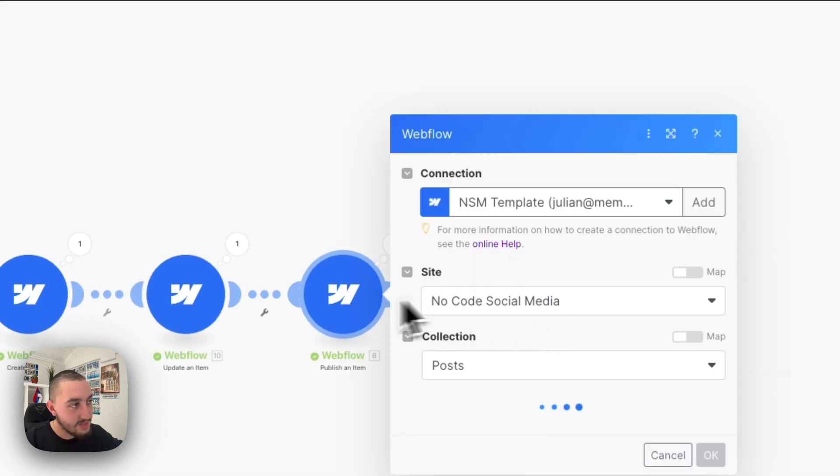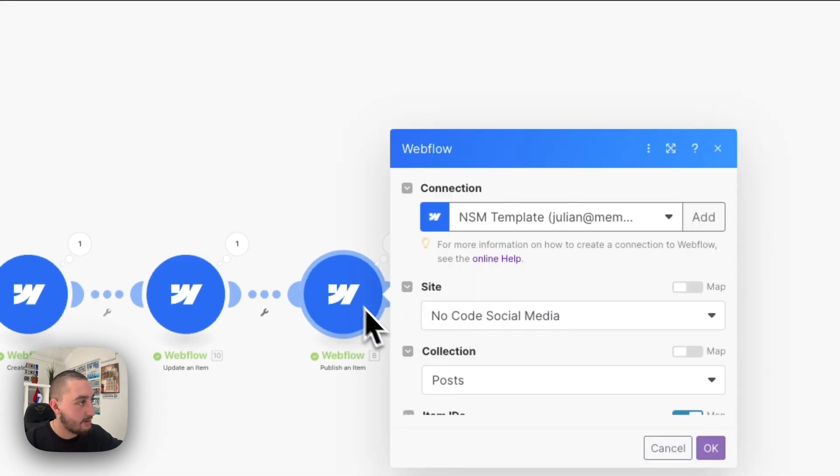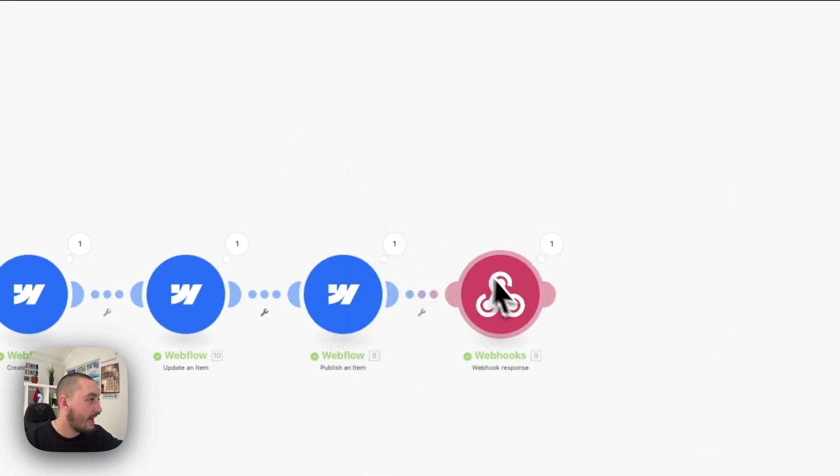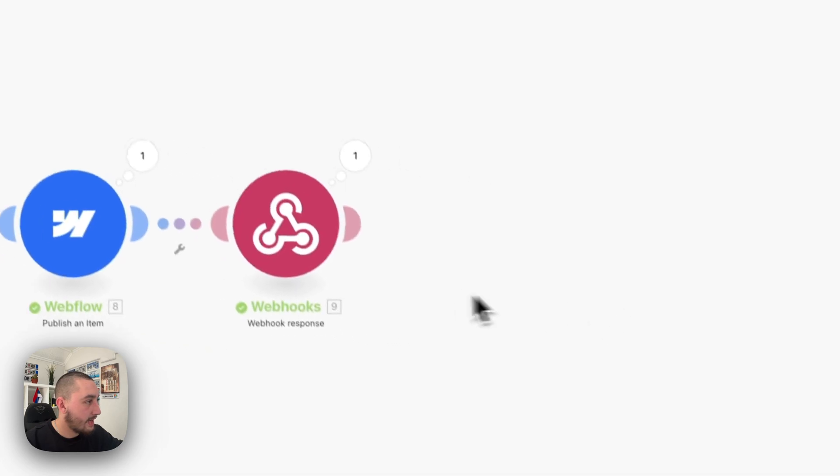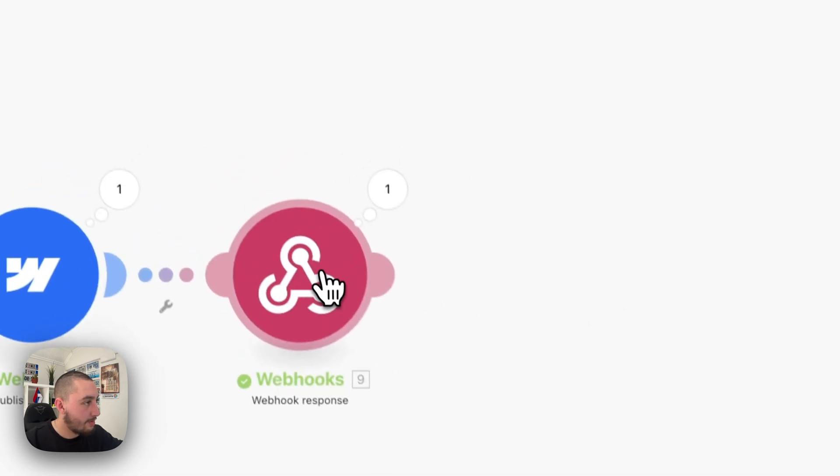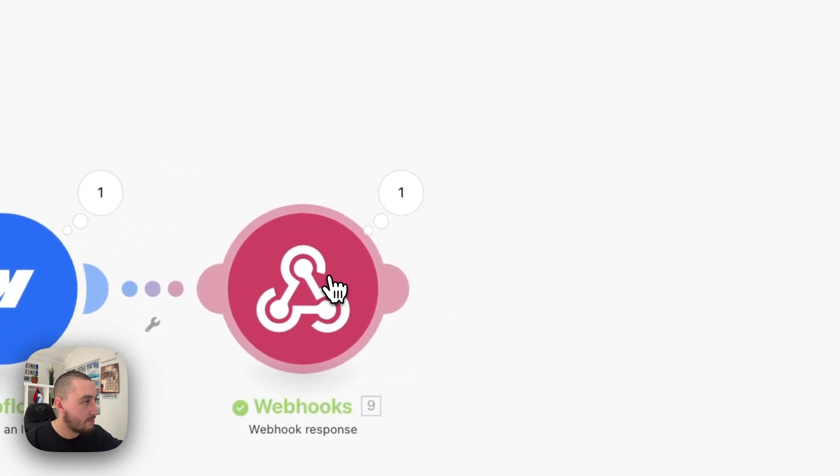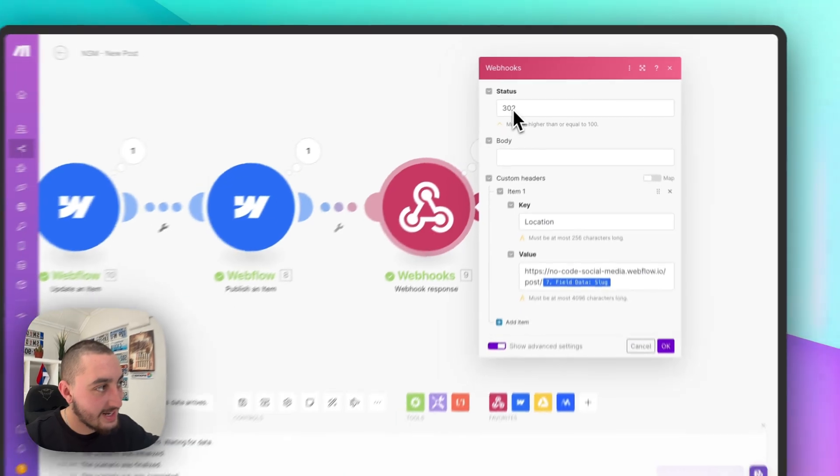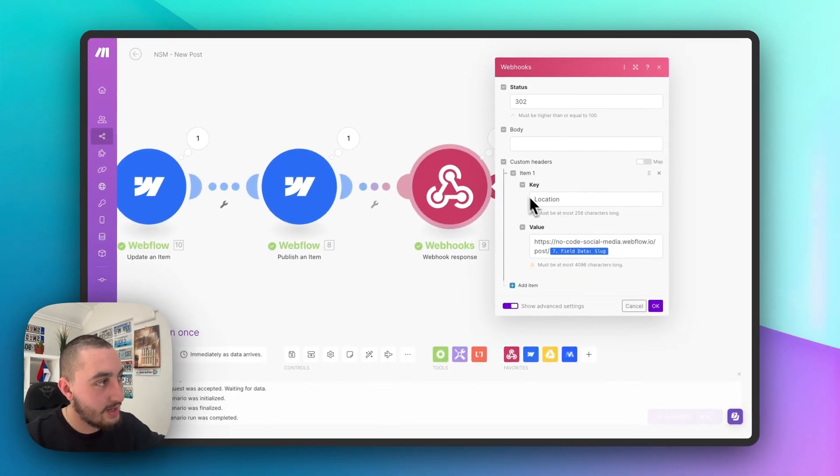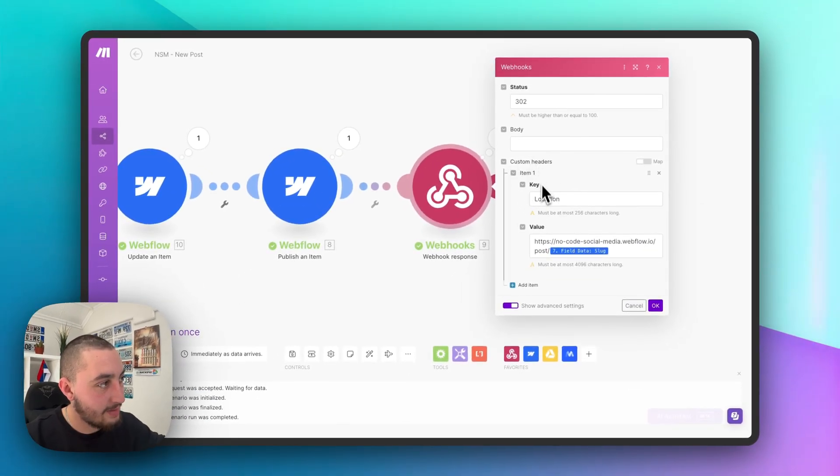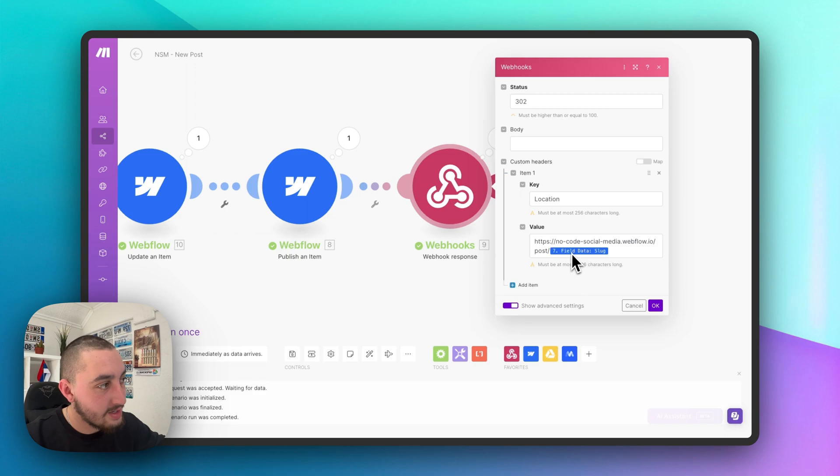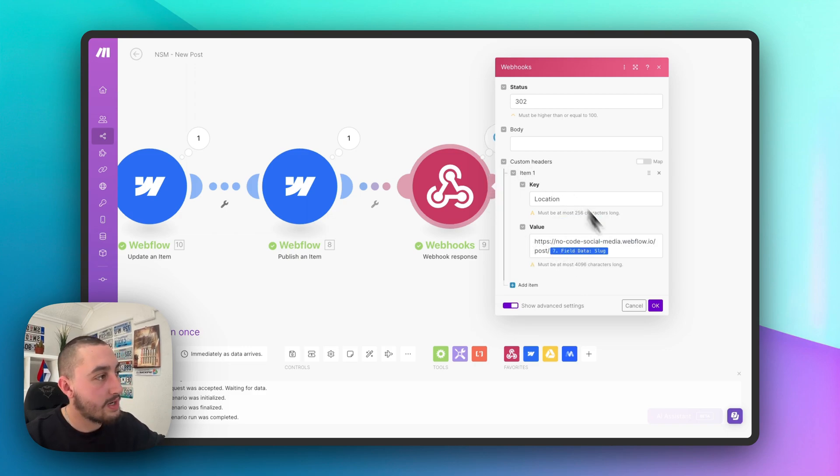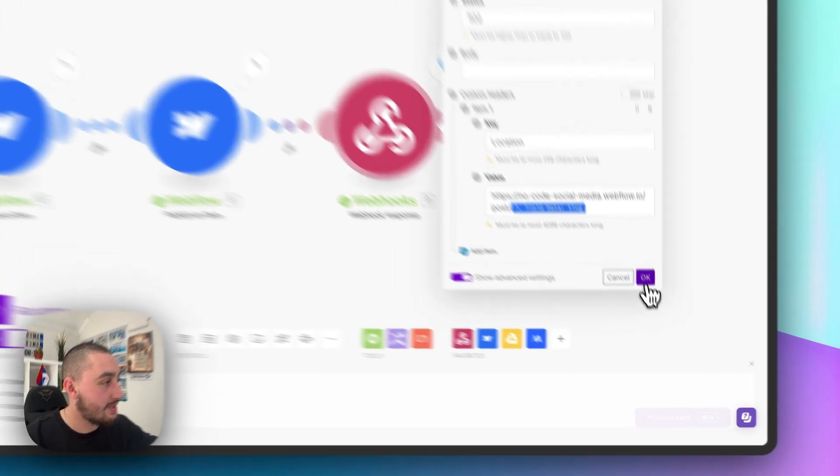Then we just have a simple publish an item module. And finally, at the end, we have this webhook response right here, where what we're doing is setting it to 302, adding a custom header with the key location. Then we're dynamically creating this URL of the new post that we've just created. And we're going to redirect the user to that.